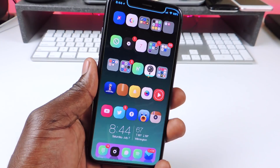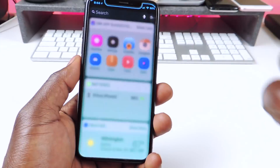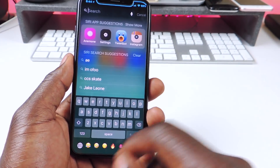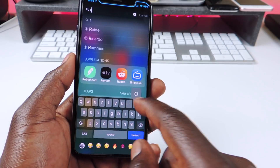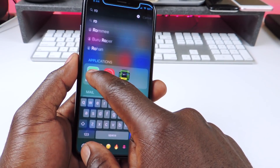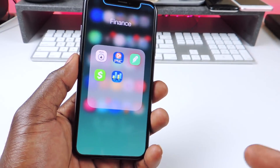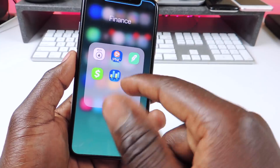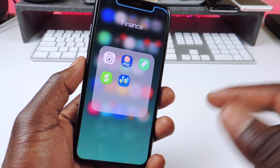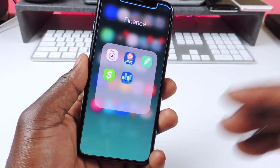My next tweak is called Lead Me Home. Lead Me Home is a tweak so if I want to search for an app that I don't know where it is, all I have to do is type in — like Robinhood — and hold on to it for a couple seconds and it'll bring me to the folder and the right page that the app is on. So if you can't find an app, search for it and hold on it for like two seconds and it'll show you exactly where it is.